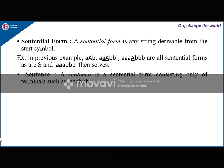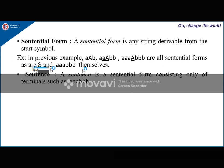Now let us see what is sentential form and a sentence. A sentential form is any string derivable from the start symbol. In the previous example, strings like aab, aaaABbb — which contain symbols from V union T — are all sentential forms. S alone itself is a sentential form, and a string of only terminals is also a sentential form.